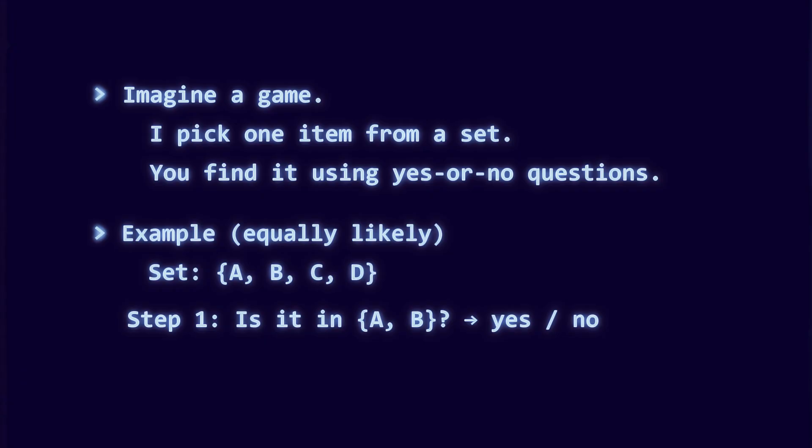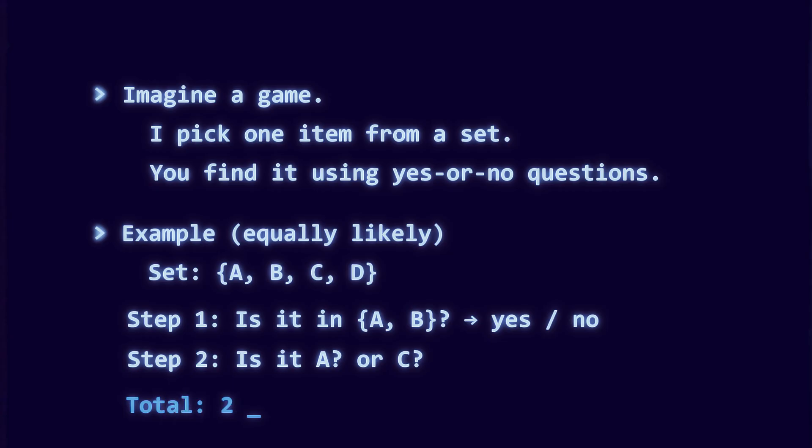If yes, ask is it A? If no, ask is it C? That always takes two questions.